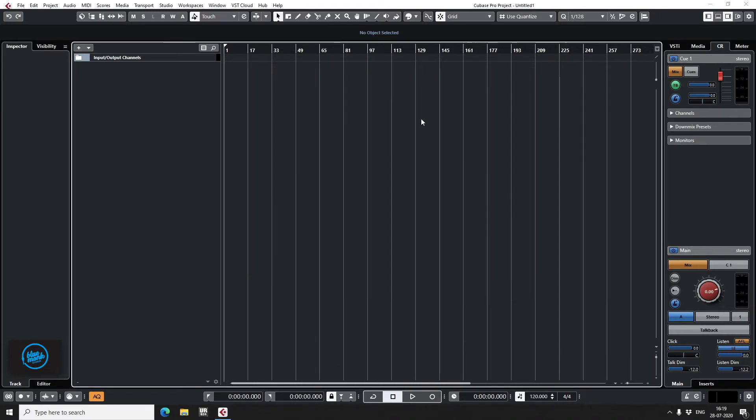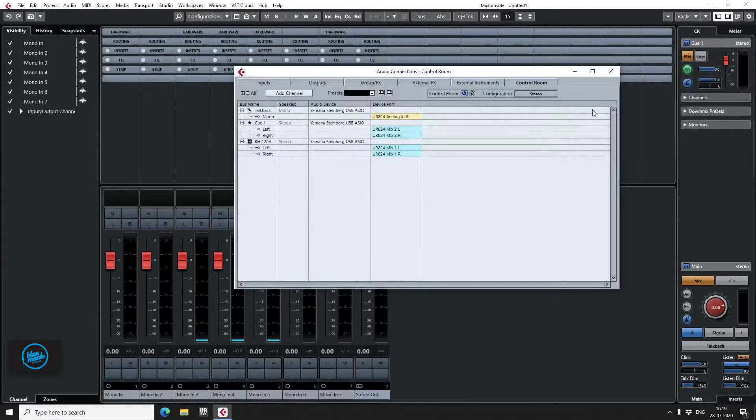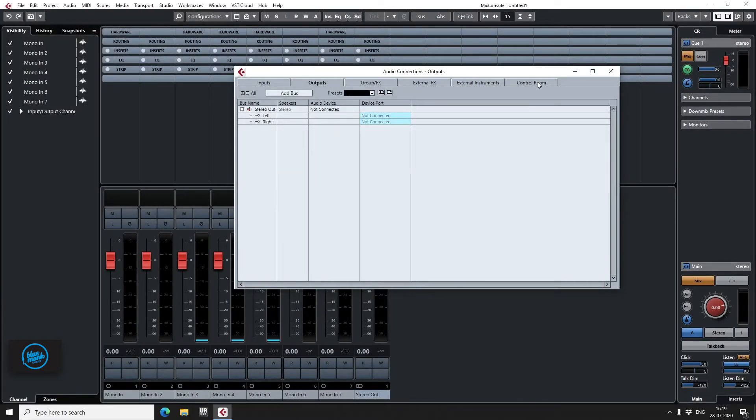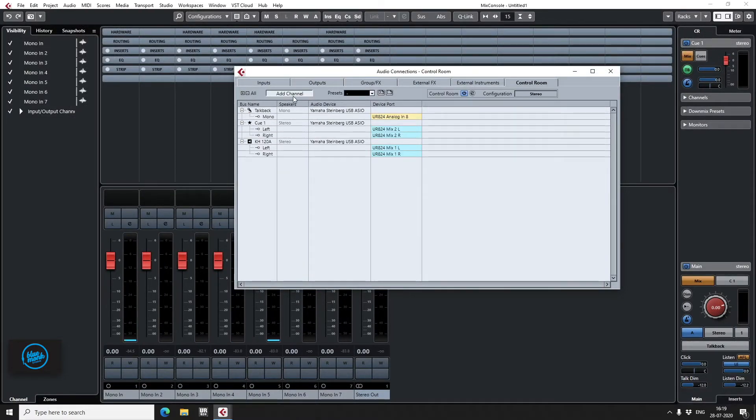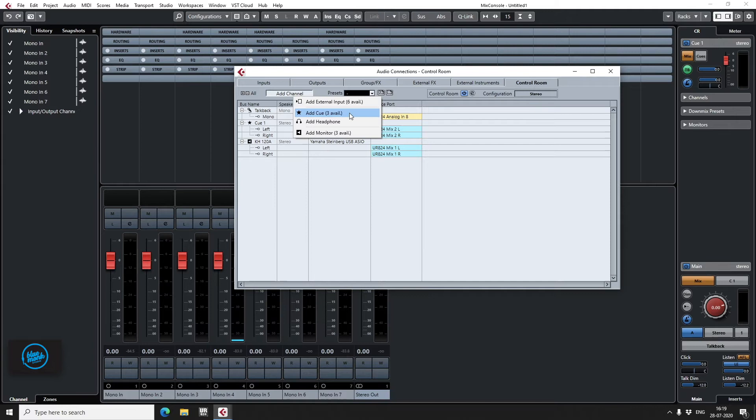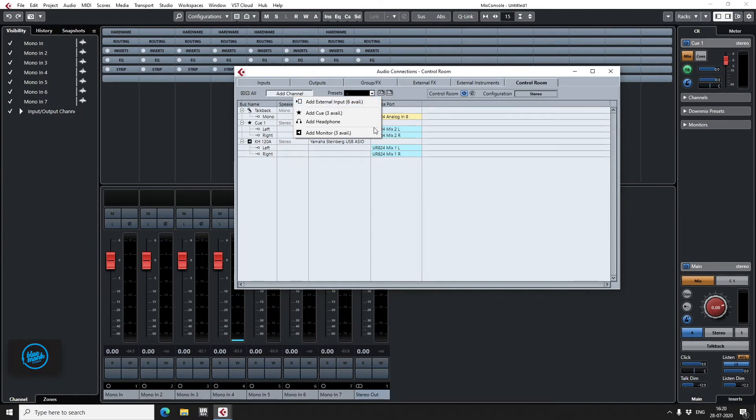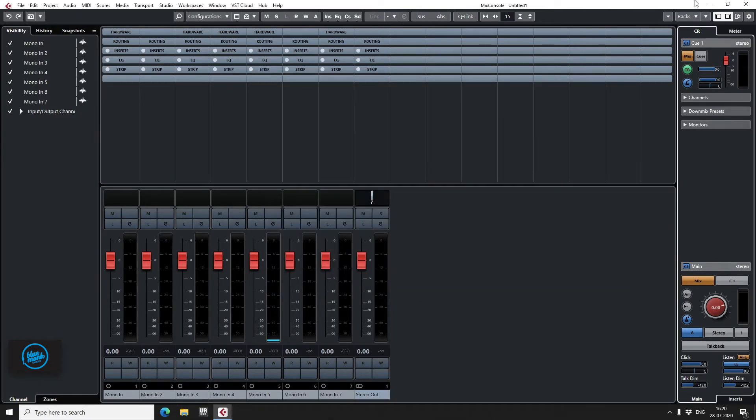And you can always create more, you can always add more channels. You can add as many as three more Q channels and three more monitors, add headphones, external inputs separately. So it gives you a lot of access.